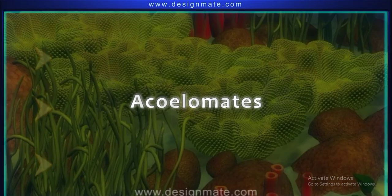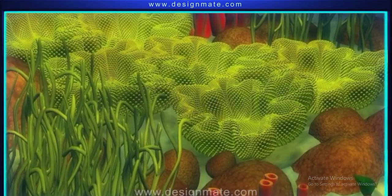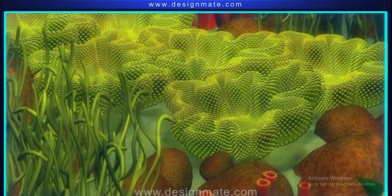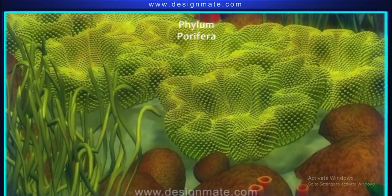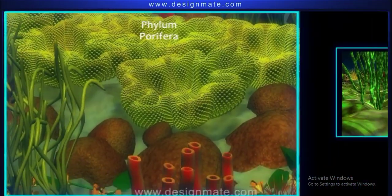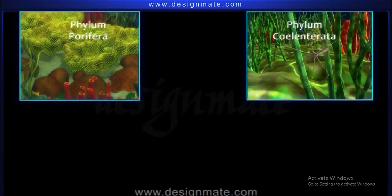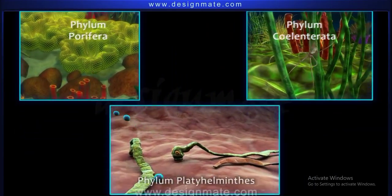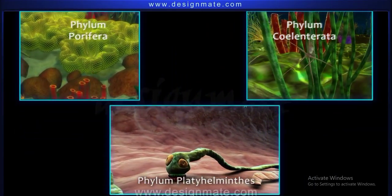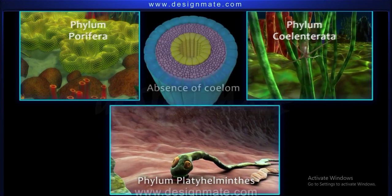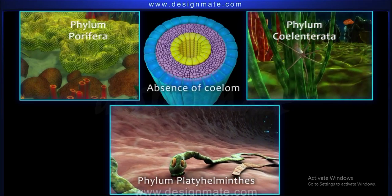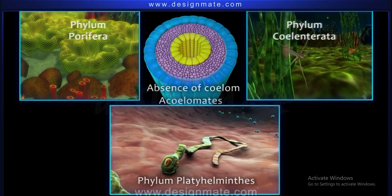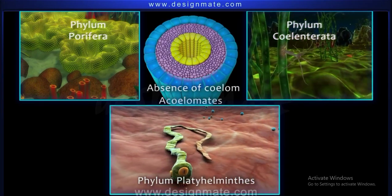Acoelomates. The invertebrates belonging to Phylum Porifera, Phylum Coelenterata, and Phylum Platyhelminthes show absence of coelom. These are thus called Acoelomates.